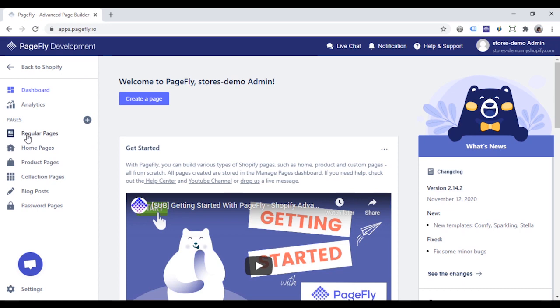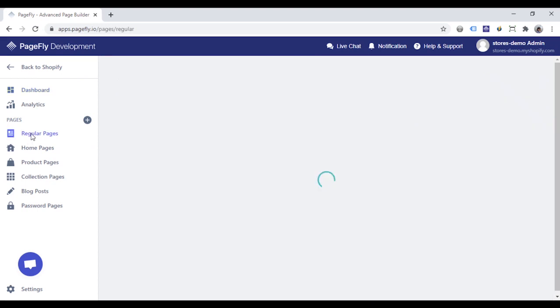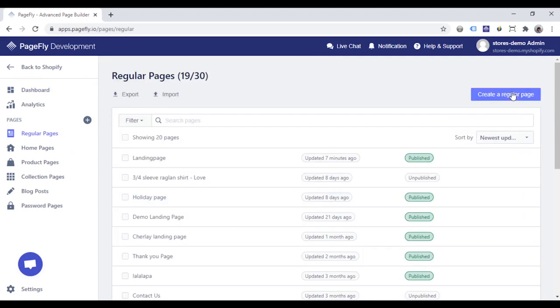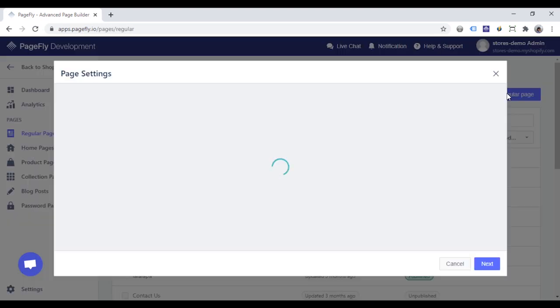To create a landing page, you need to go to the regular pages in PageFly dashboard. Click create a landing page here.